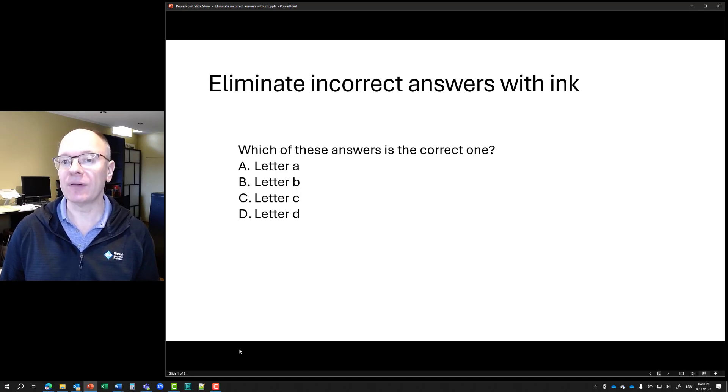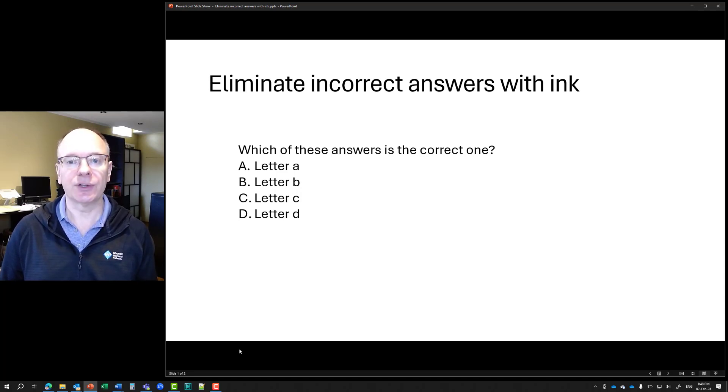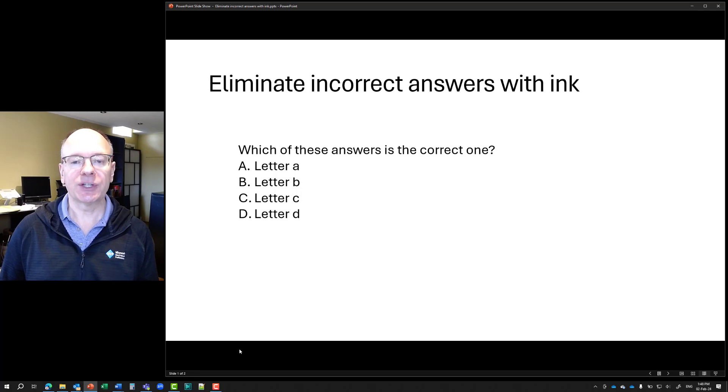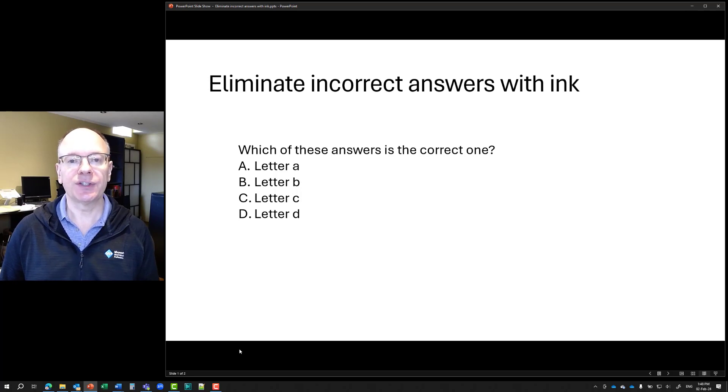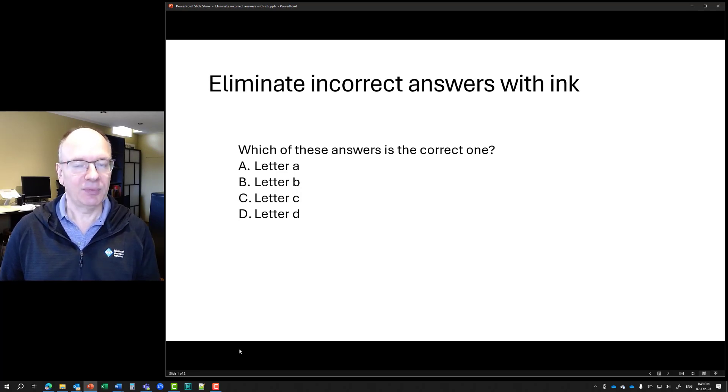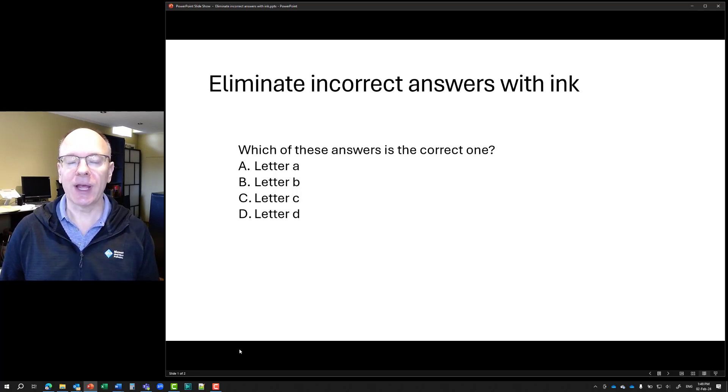This allows you to have discussion with the audience. So for example, let's say I have this question, which of these answers is the correct one? I get people to talk about it, think about it, and I say, okay.